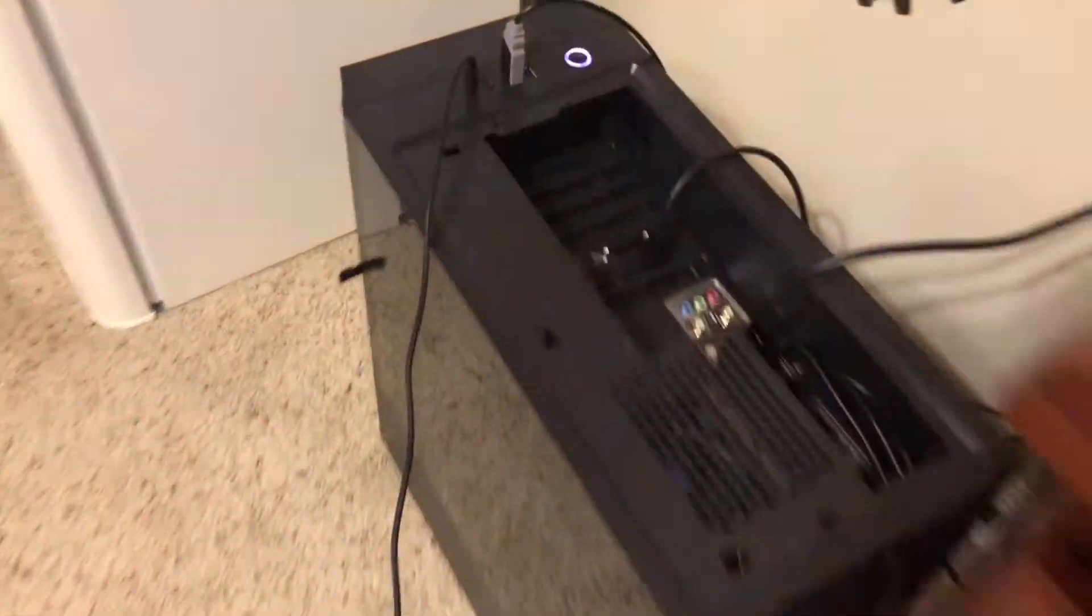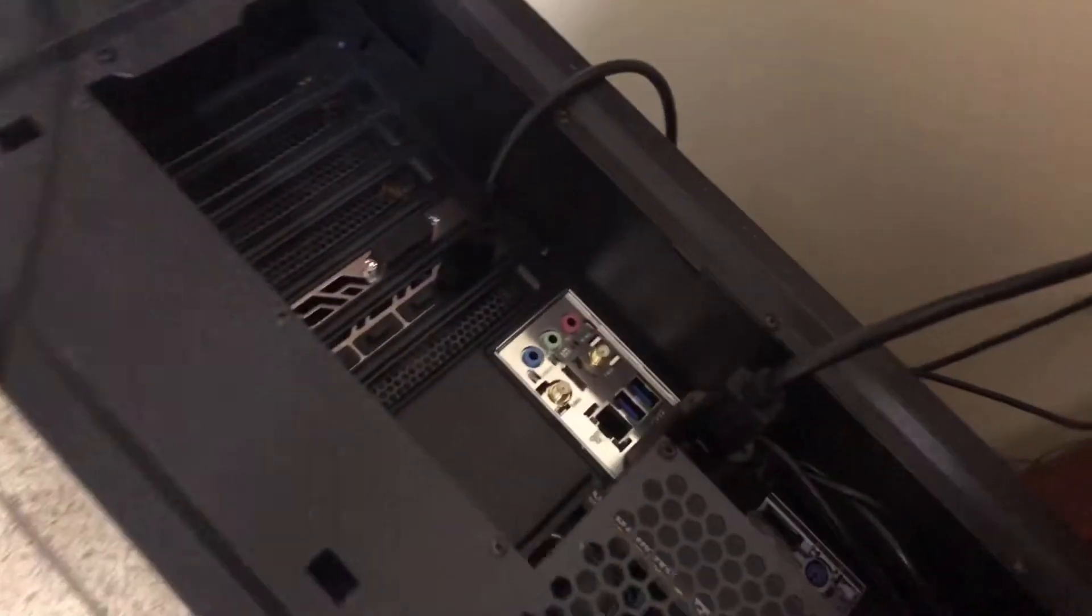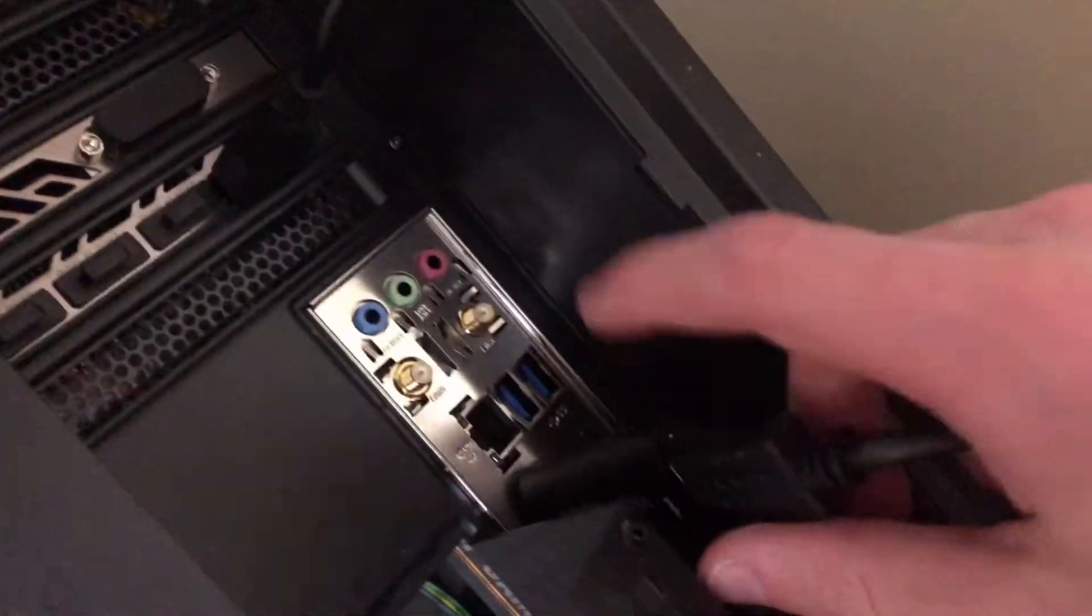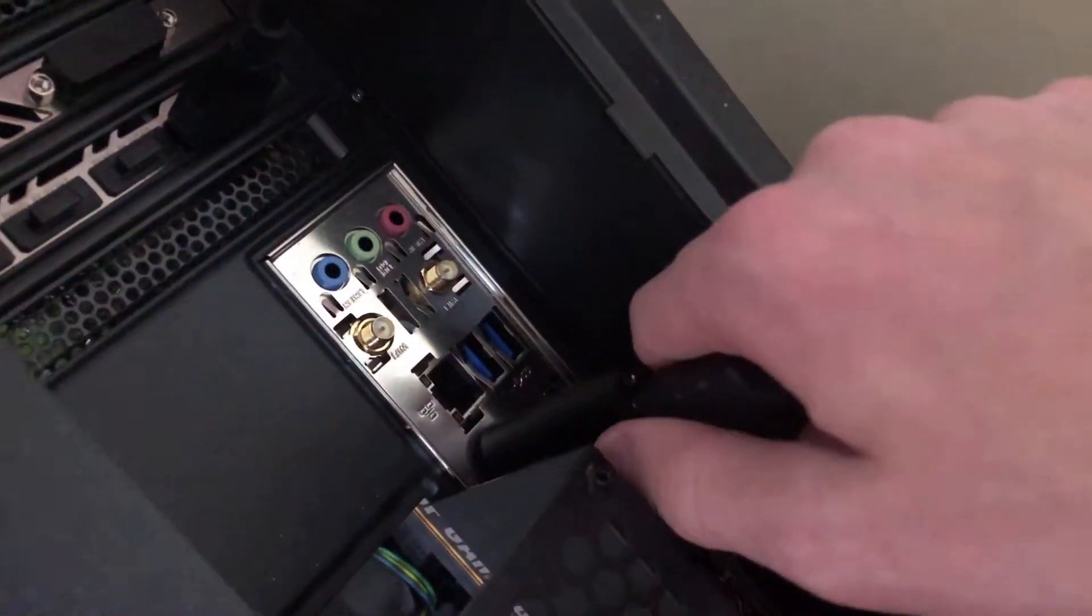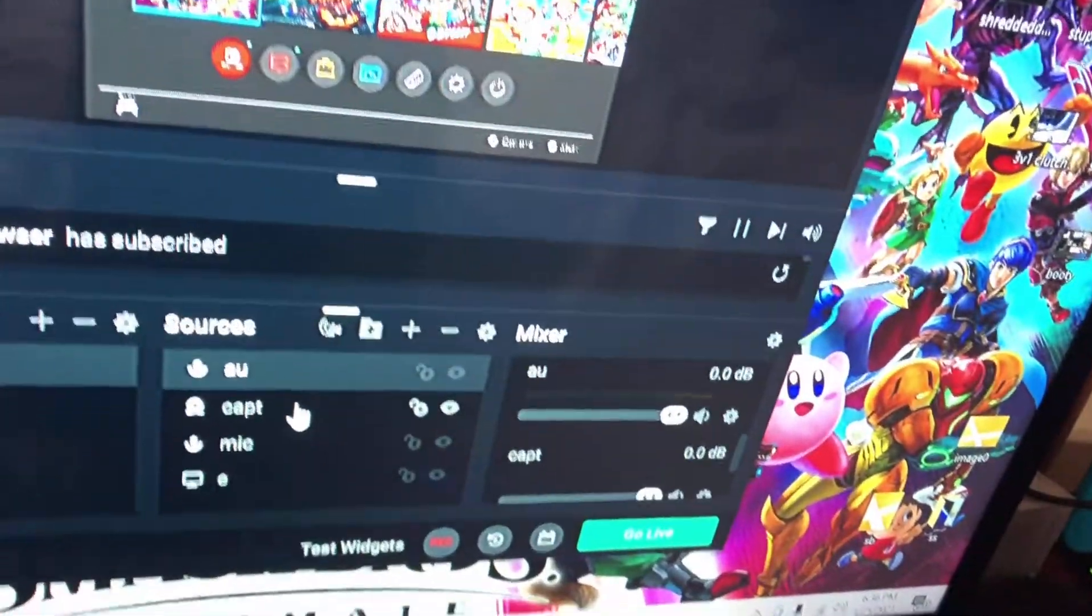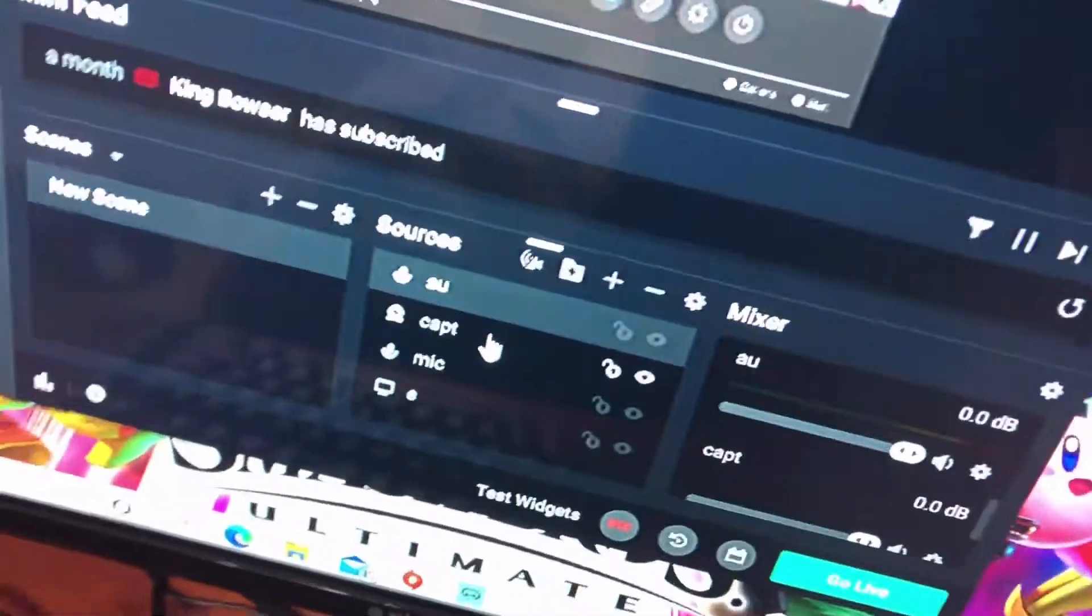So, what you would want to do is go over to your computer or PC, this is the capture card, just unplug it, and plug it back in. And everything should be fine. You just reset up everything that I've already showed you. You shouldn't have to do the Task Manager thing again.